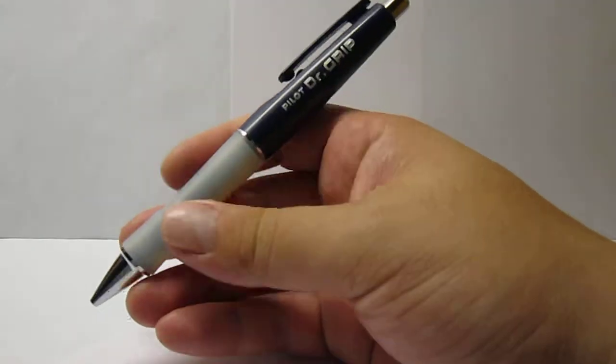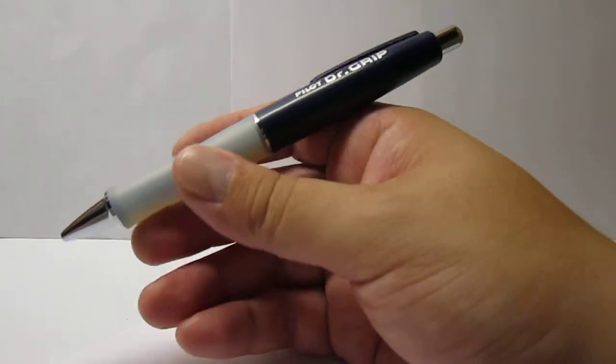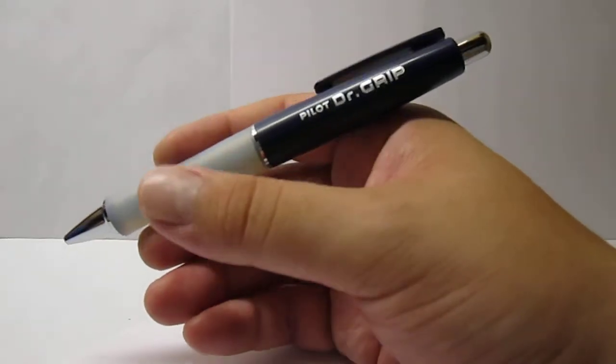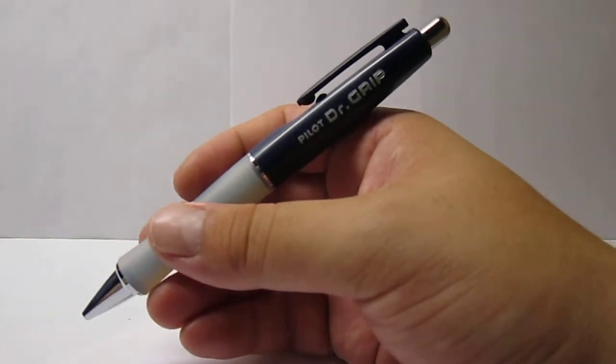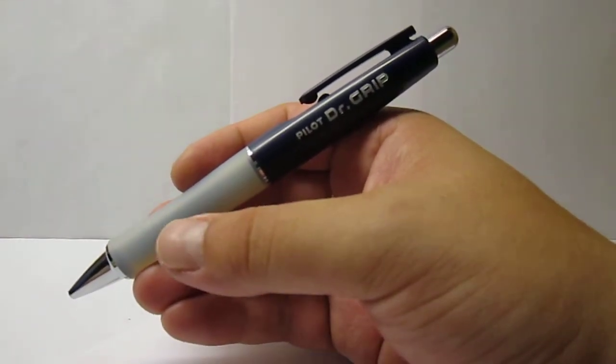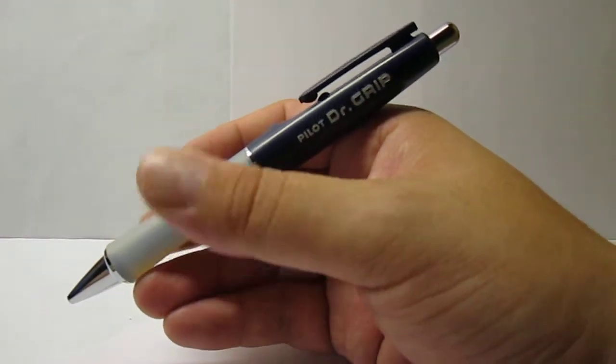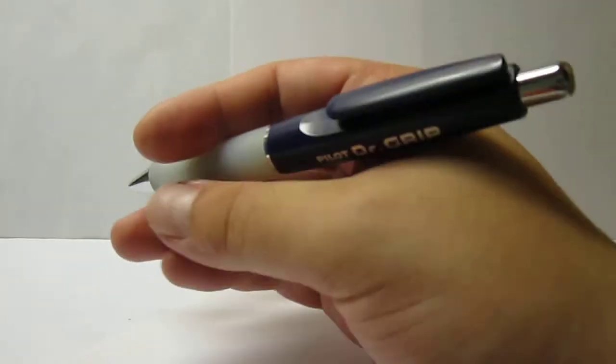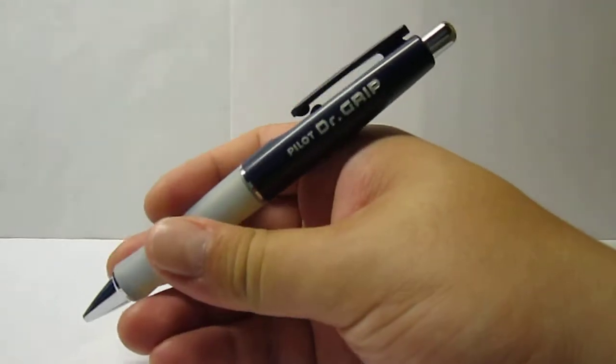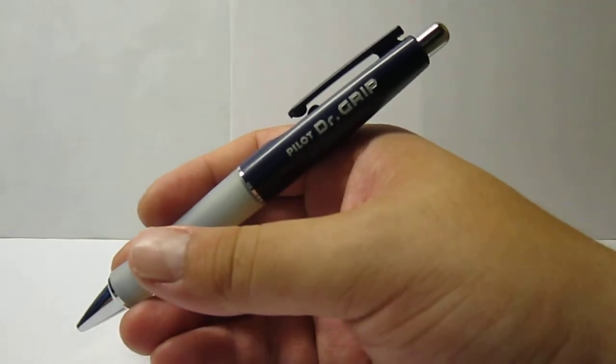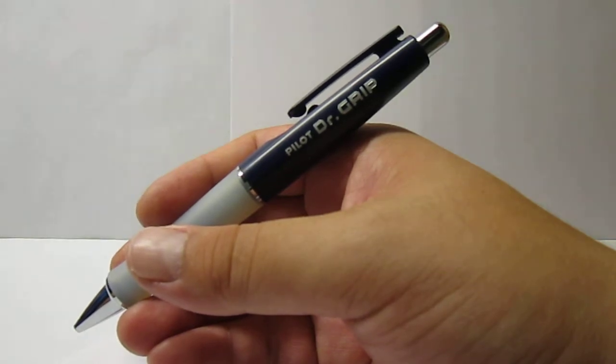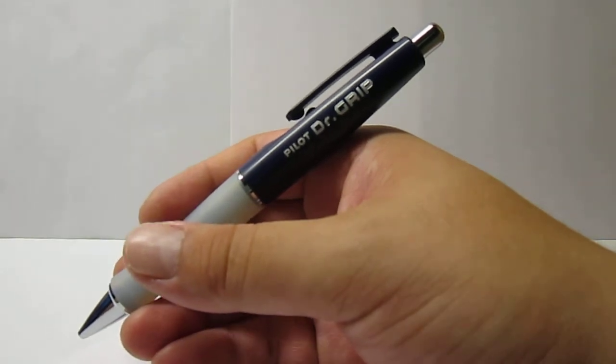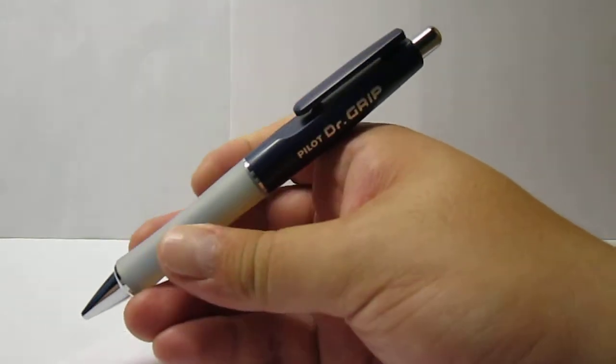I believe this pen is still produced nowadays, but with some slight changes. It now uses a new ballpoint refill, which are smaller like capsules, like the kind that use the Pilot Metropolitan ballpoint pens, or those that are called the center of gravity refills.